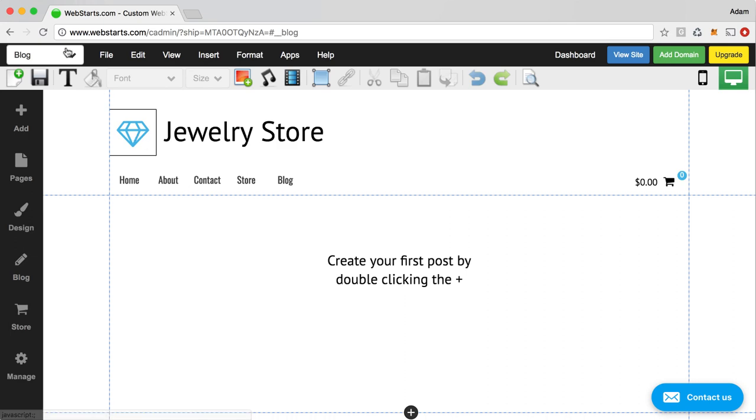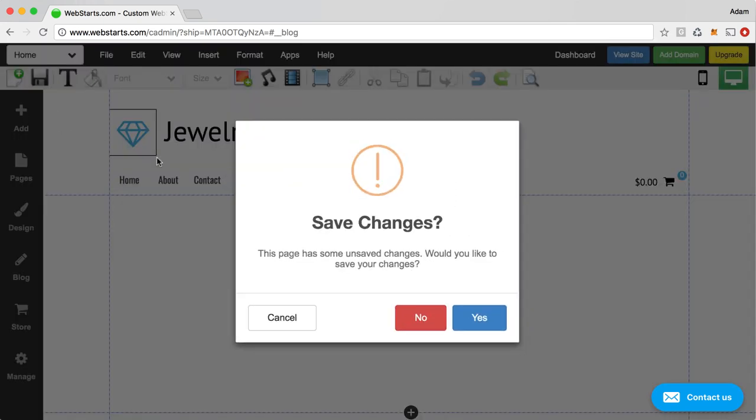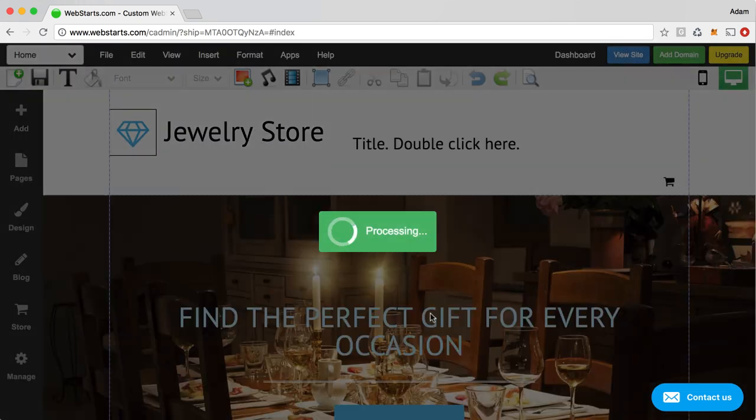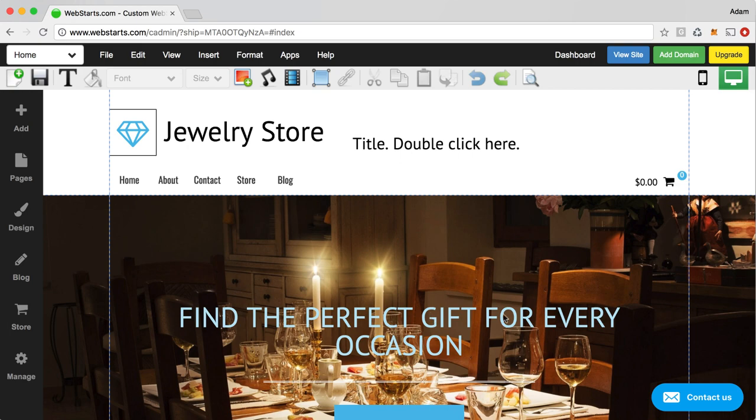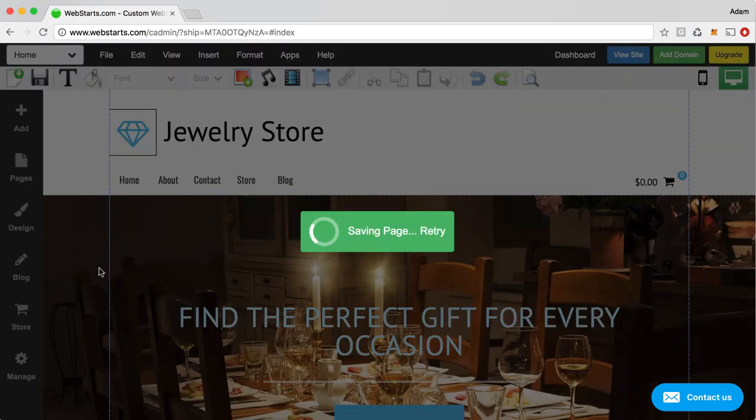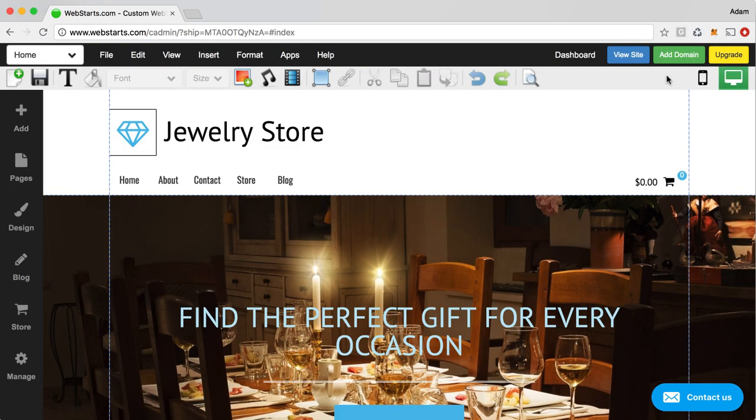When you've made all the changes to your website, you've created your blog, you've created your products, you're ready to go out and start promoting your URL to the rest of the world. You'll want to probably upgrade to one of those paid plans and get a top level domain.